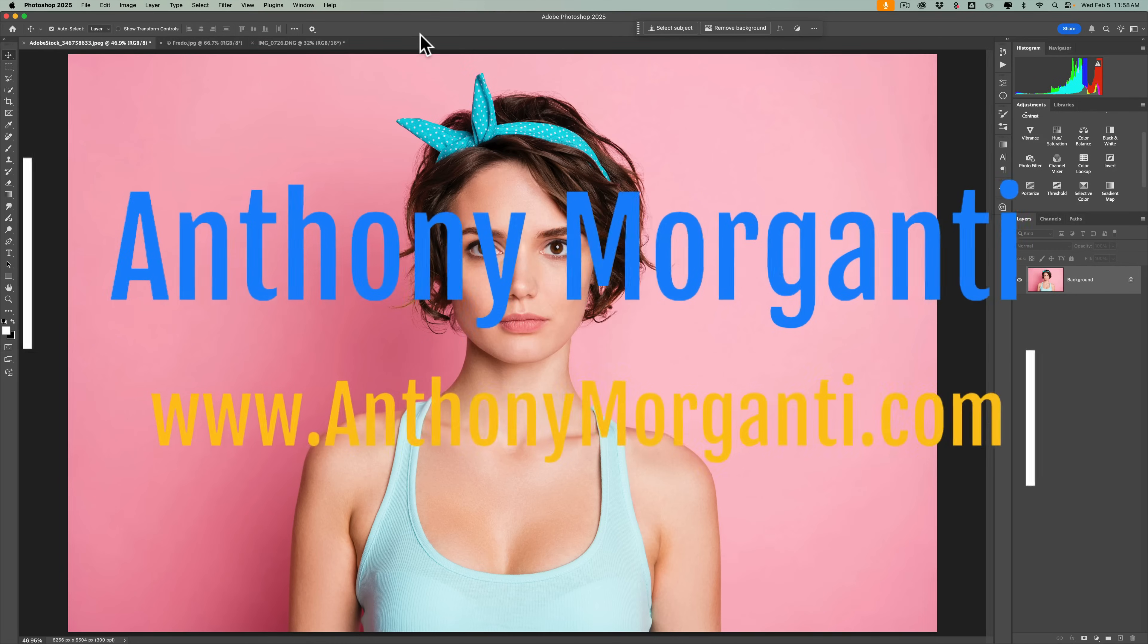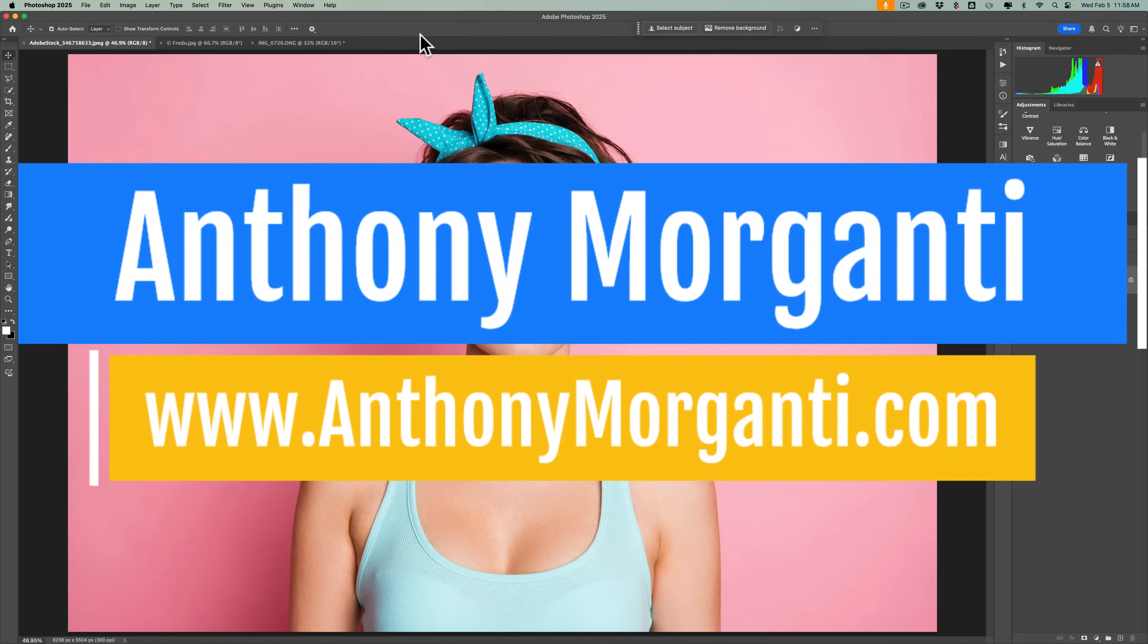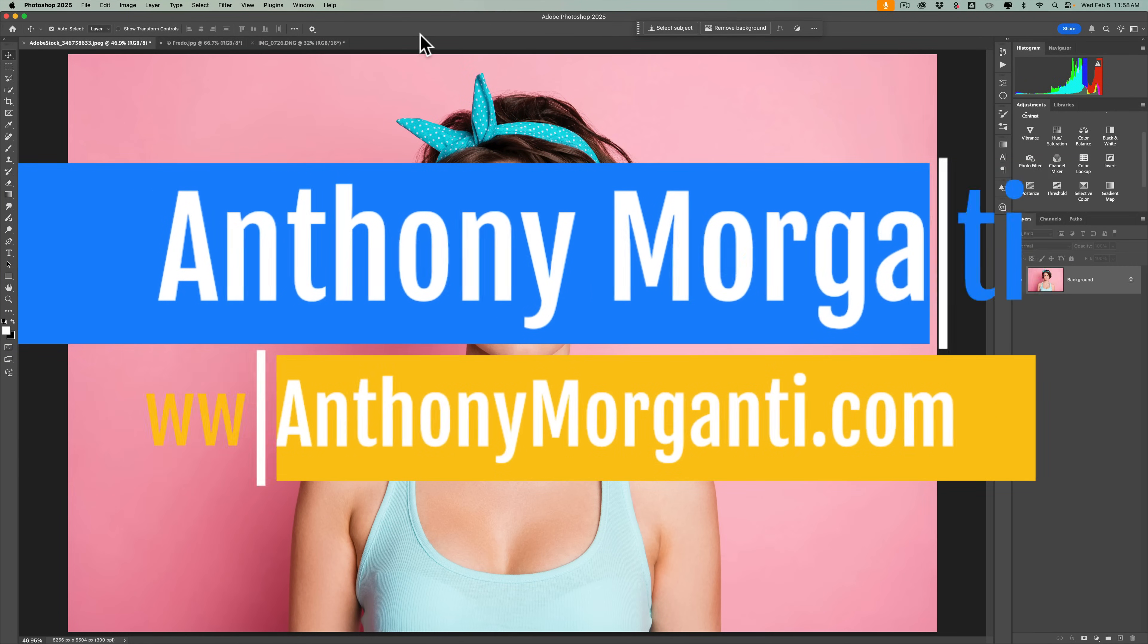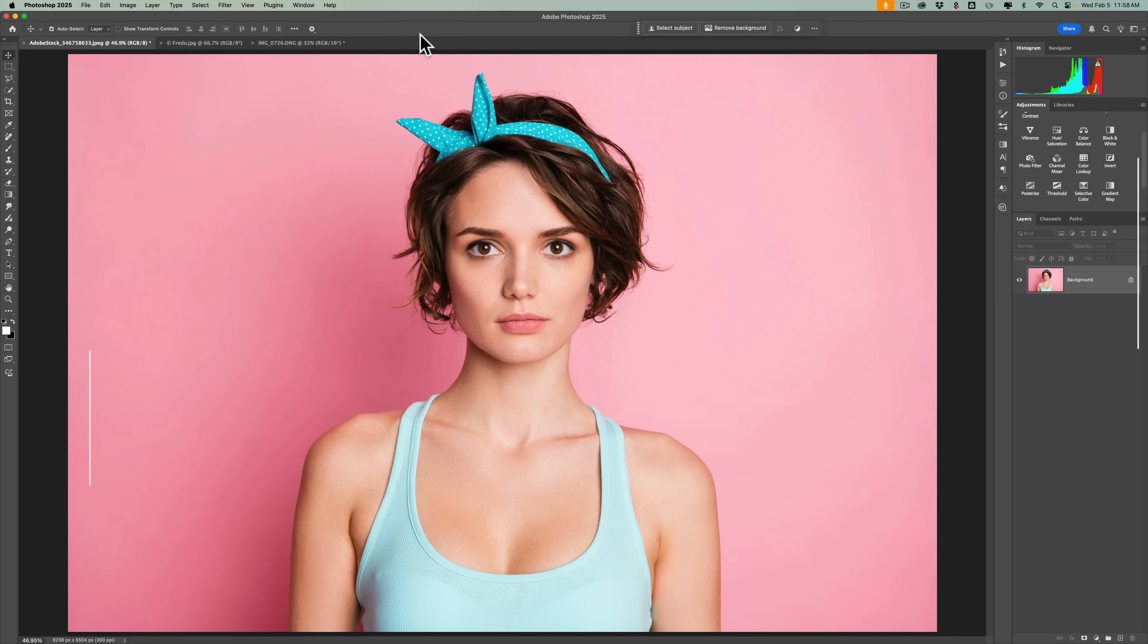Hi everyone, Anthony Morganti here. Recently I received an email from someone telling me they had a picture of a loved one that they wanted to have printed on a t-shirt, but they didn't know how to do a couple things.